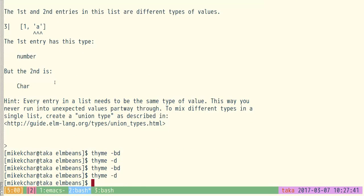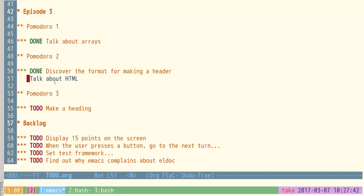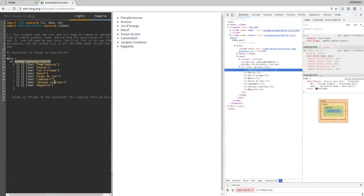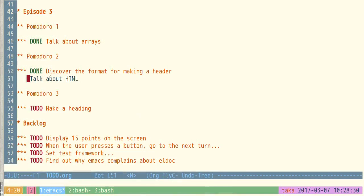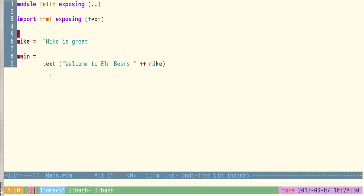One thing I really like about the Pomodoro technique is the idea that it interrupts you at five minutes. You can completely ignore it and continue on, but it gives you a chance for a reality check — wait, am I really doing what I'm supposed to be doing? In this case it caught me out. Let's give this a try — I think I only need the h1 function.